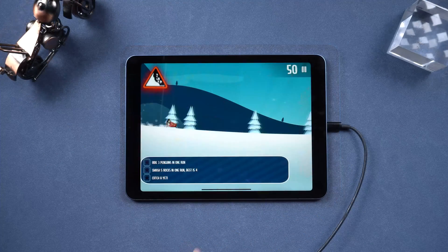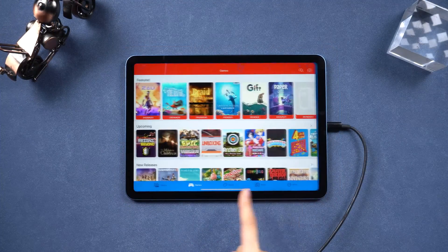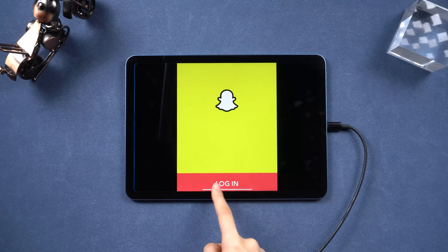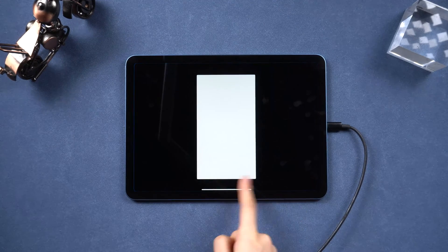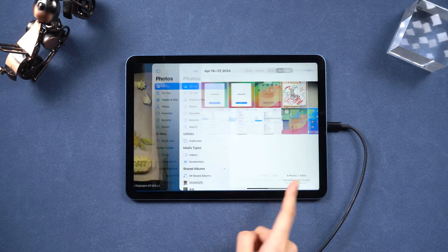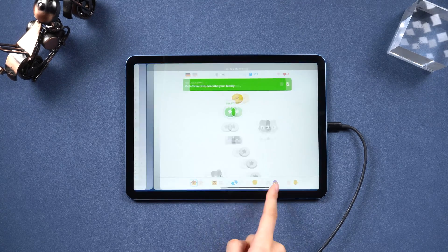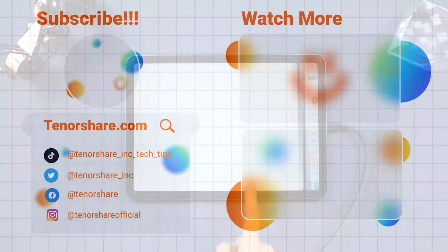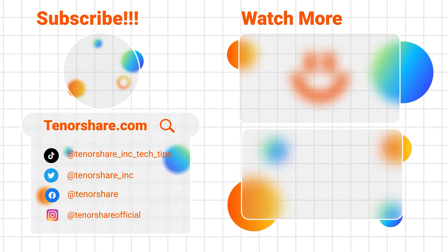Hope all these tips will fix your iPad running slow problem. Please like and subscribe to support us. See you in the next video.